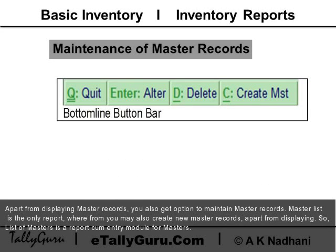Apart from displaying master records, you also get the option to maintain master records. The master list is the only report from which you may also create new master records apart from displaying. So, the list of masters is a report-cum-entry module for masters.